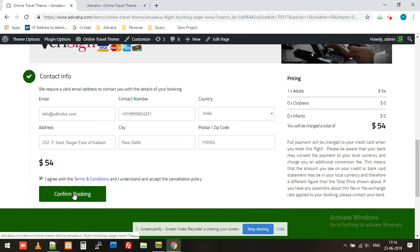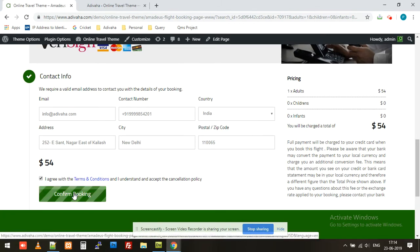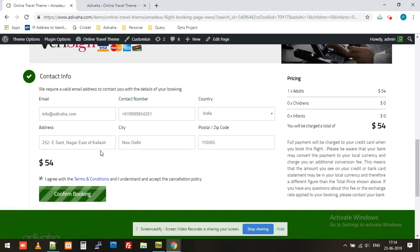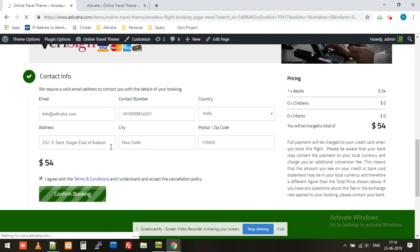So let's click on confirm booking. Currently in test mode, it's skipping the payment part, but still it's requesting the PNR from Amadeus.